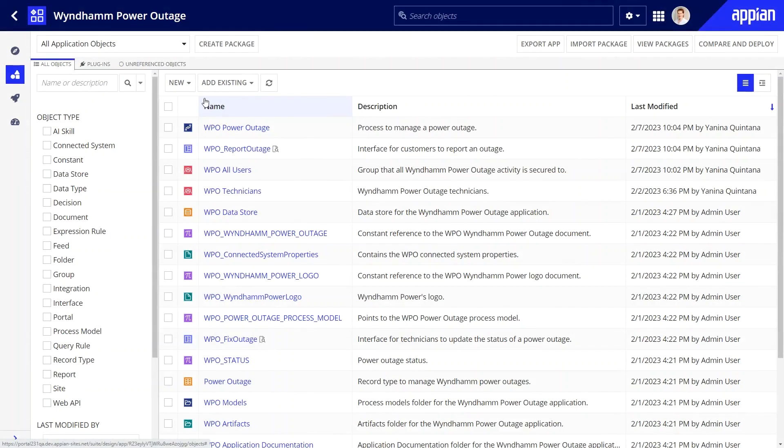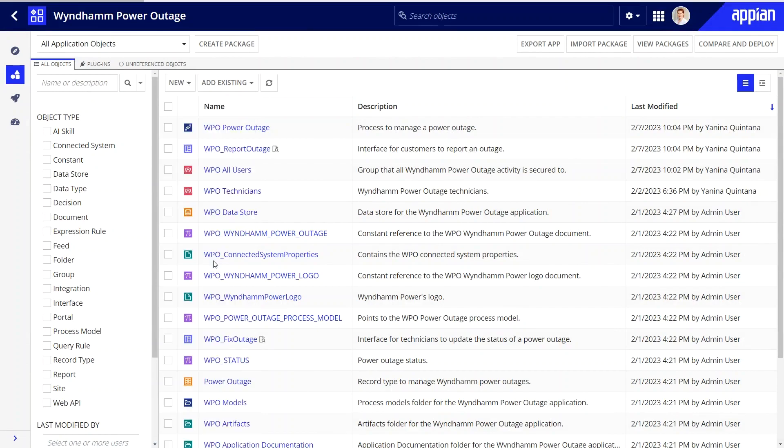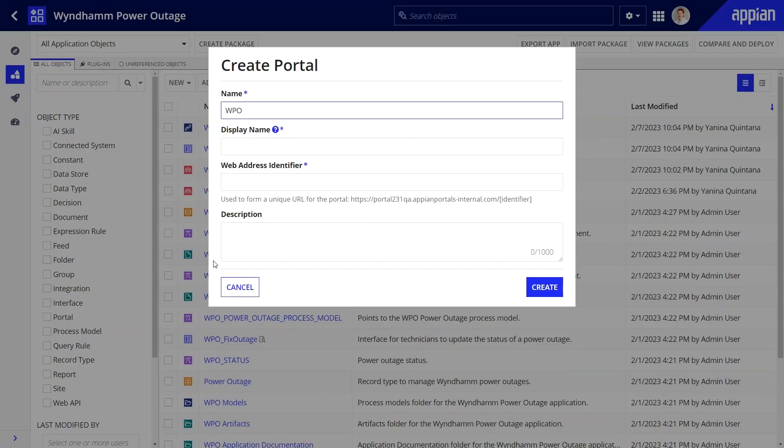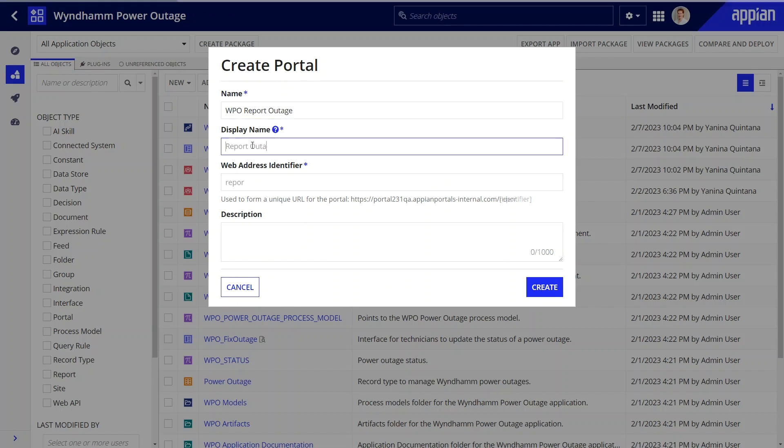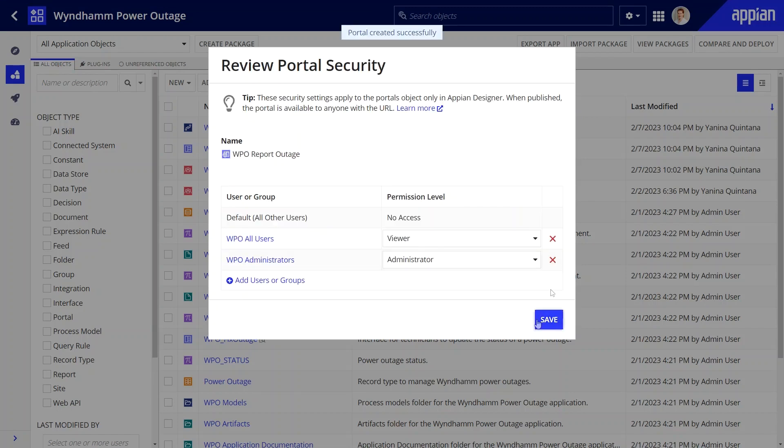Now it's time to create a portal object. This object will orchestrate all parts that I've built so far into a working portal. I'll name the portal object and I'll set the display name to report outage. This is the name that end users will see in their browser tab. Let's save the default security settings.